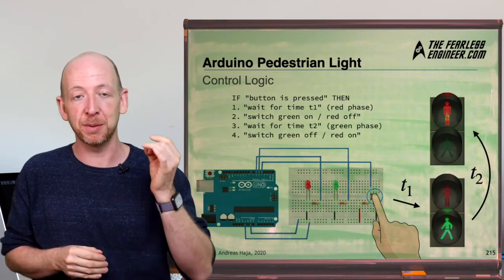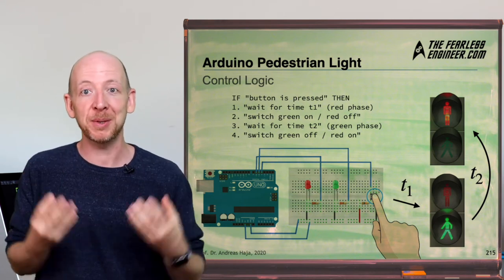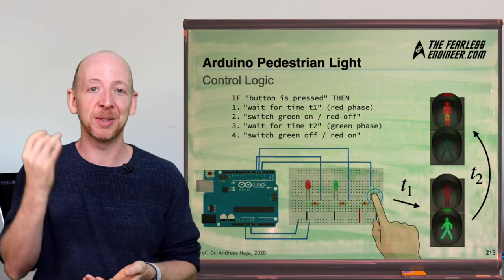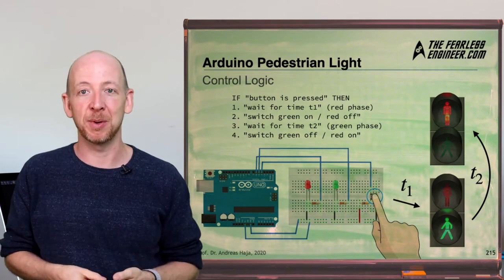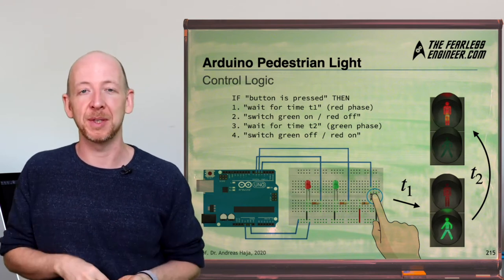But before we can do this we need to familiarize ourselves with the Arduino IDE and also its major components which is the main purpose of this video here.